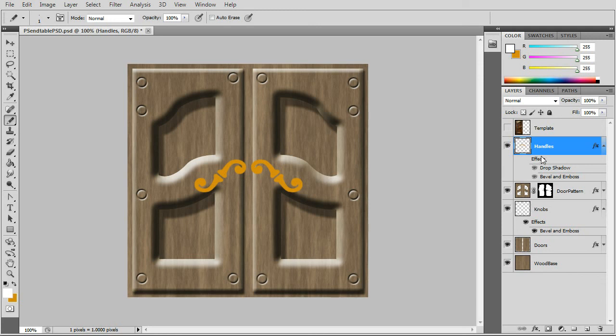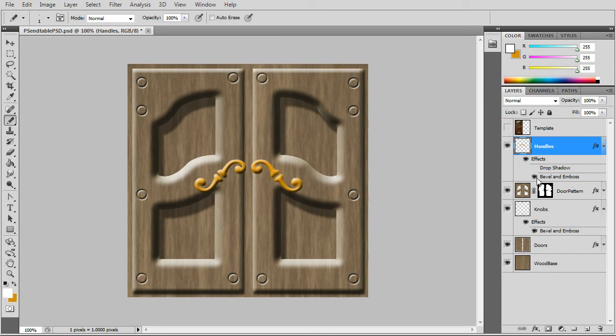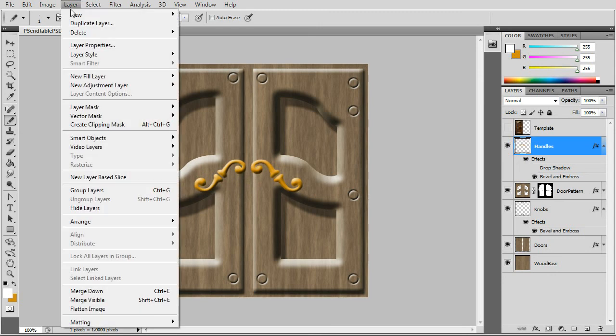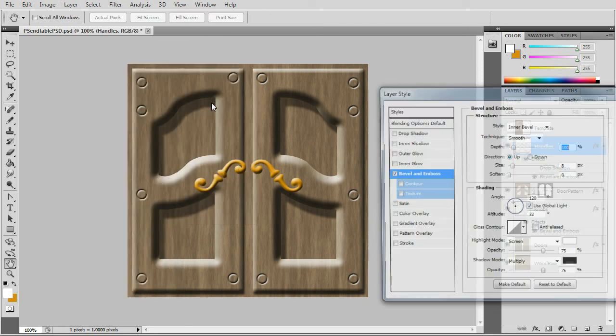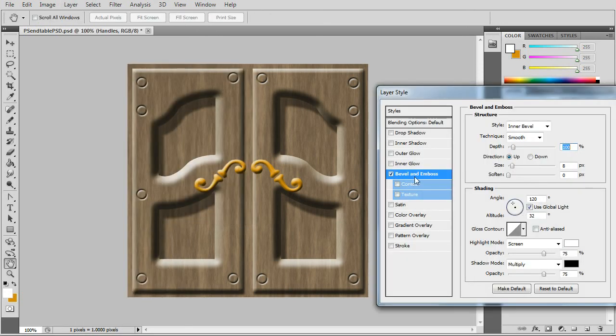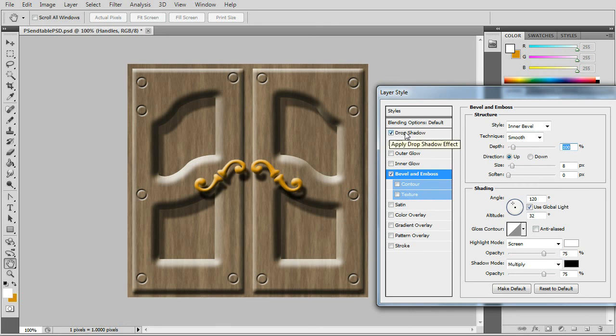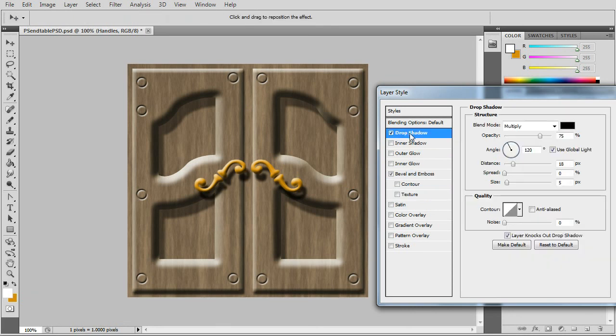Now the last part is to add layer effects to the handles. A bevel and emboss. And a drop shadow. That'll give a realistic 3D effect.